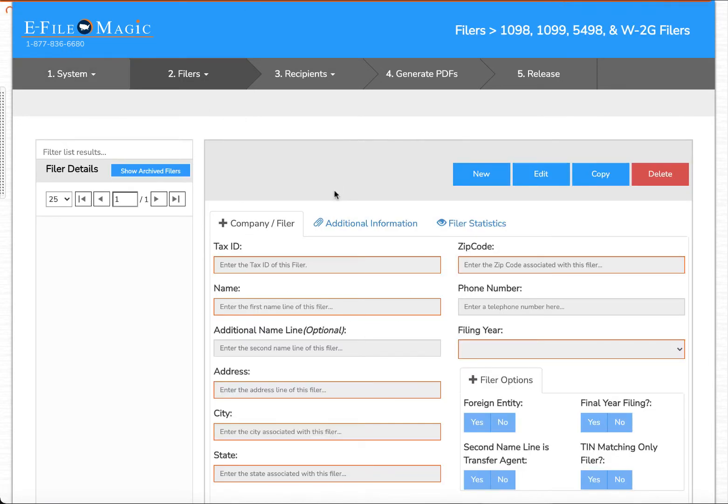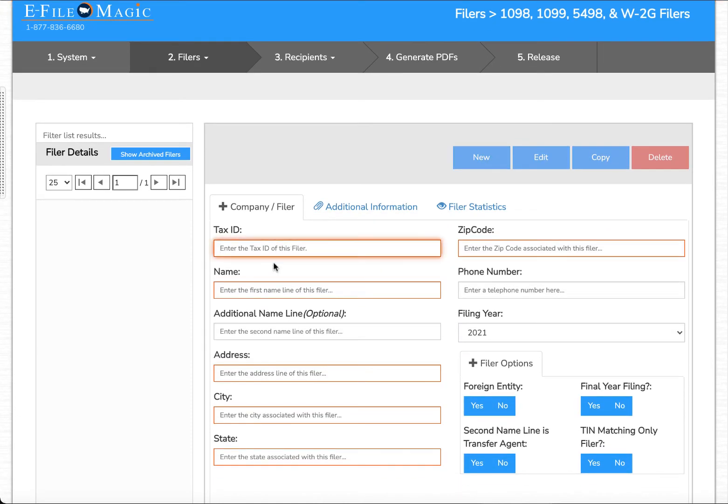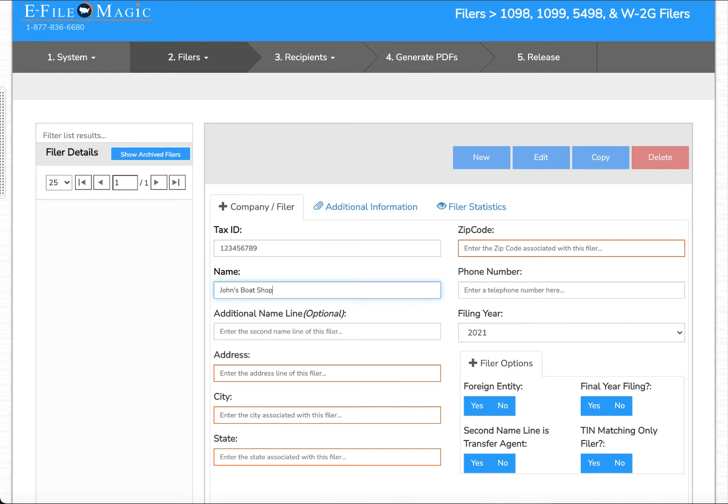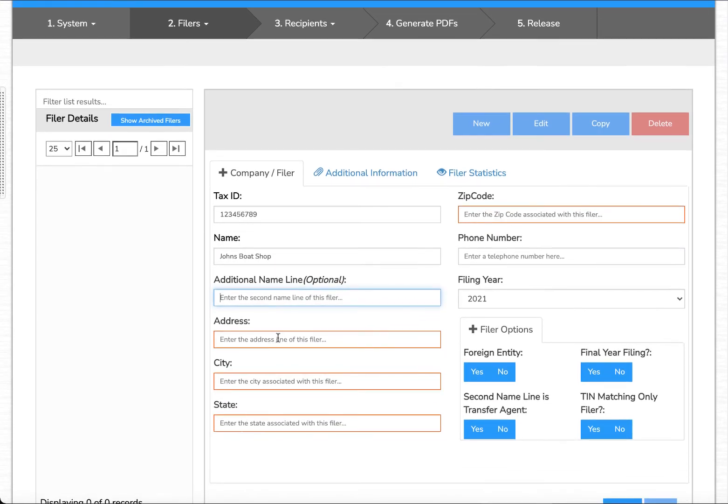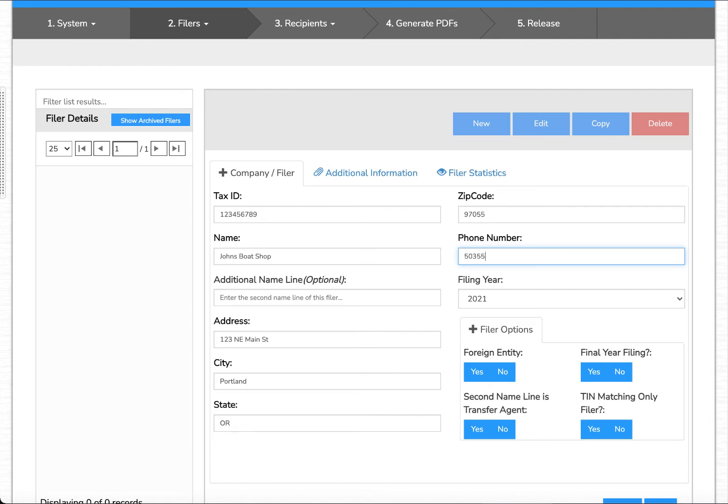The first thing I'm going to do is select the new button and enter the filer details. Starting with the tax ID, the filer name, address, city, state, zip code, and phone number.